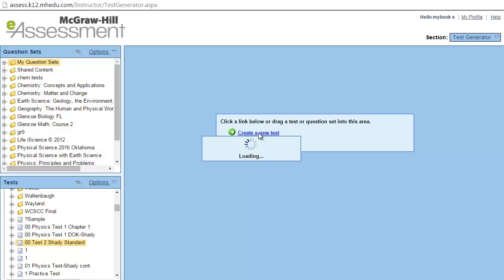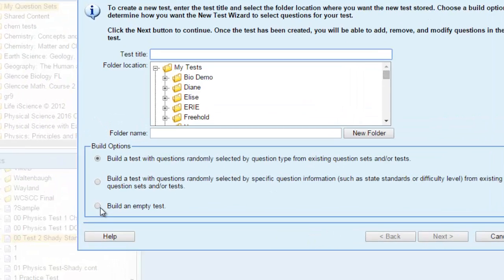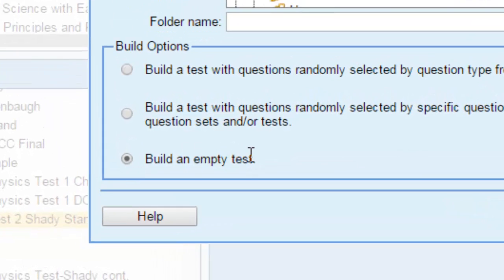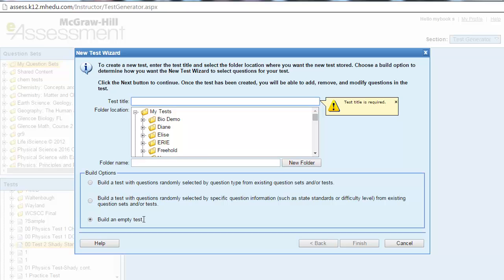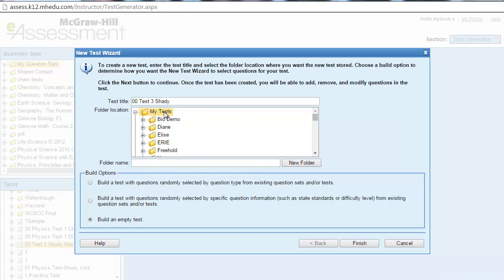Let's go to Option 3 — building an empty test. This option gives you full control of your test. You can add and edit all questions as you wish — it gives you full control of the content. Enter a title, let's say 'Test3Shady,' set the folder to MyTests, and click Finish.